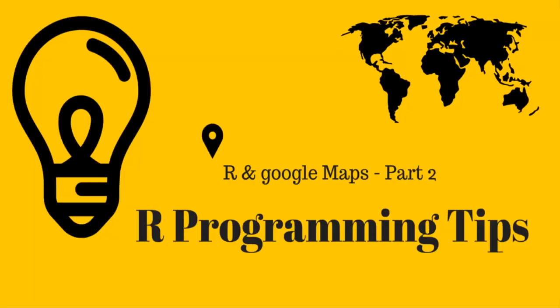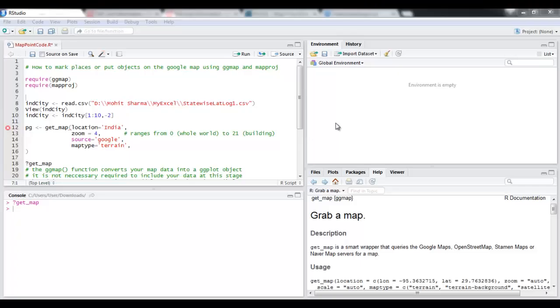Hello guys, welcome to R Programming Tips. In my previous video I showed you how to load a map in R Studio, and in this video we will learn how to mark places or put objects on the Google map.